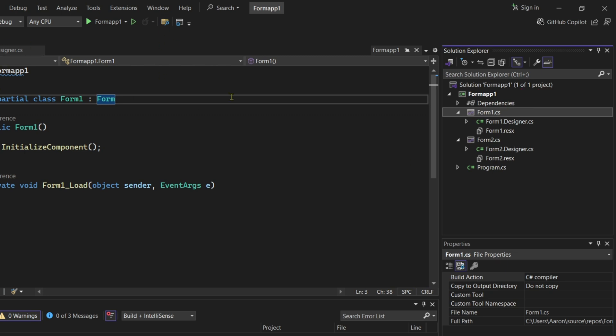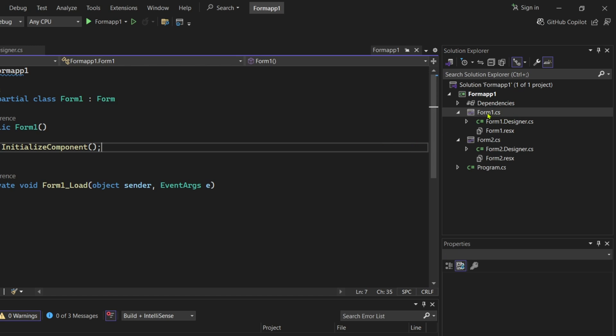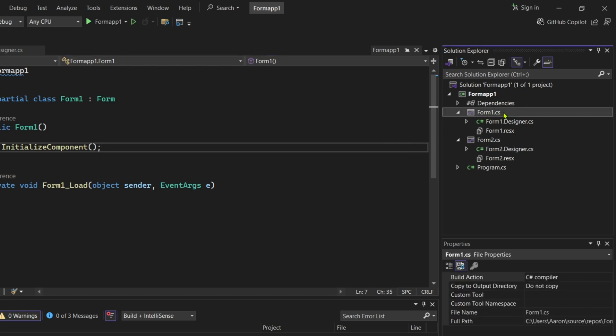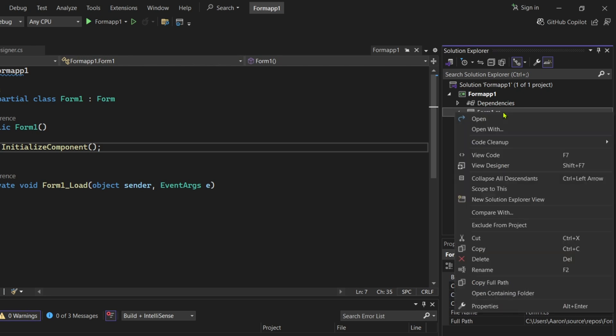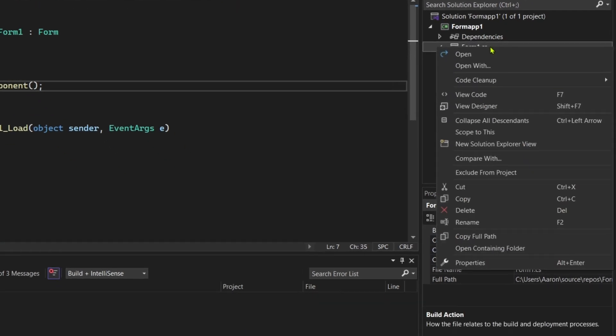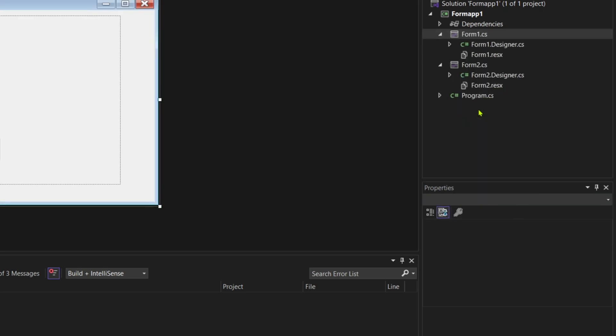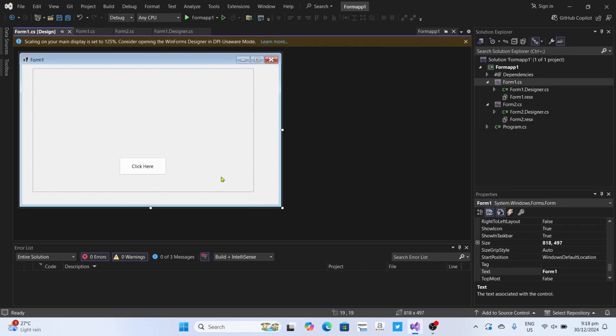To do that, just go and select the form. After selecting, I want you to right-click it. And after that, there it is guys! You will now see the Design View option right here. So just go and select it. And after that, it's done. Congratulations! The Design View of the form will now be opened, so you can now start designing it.